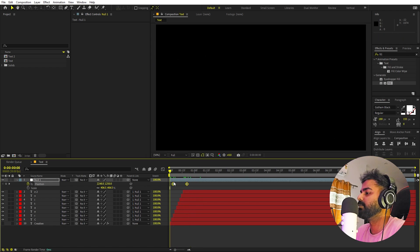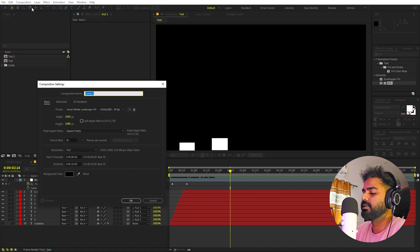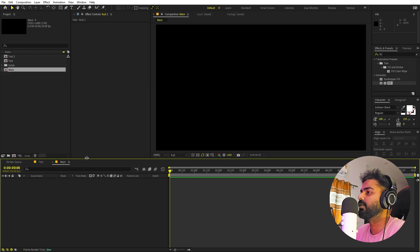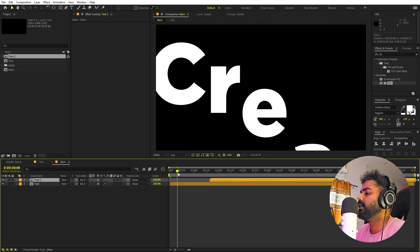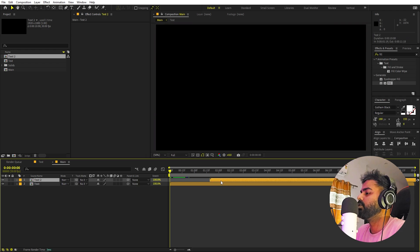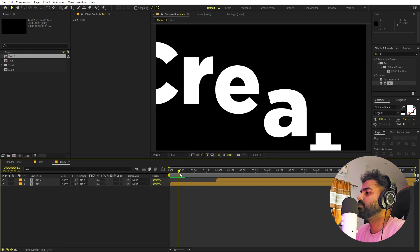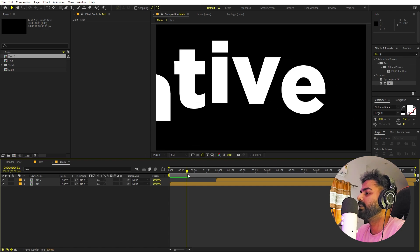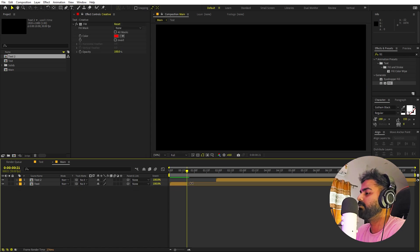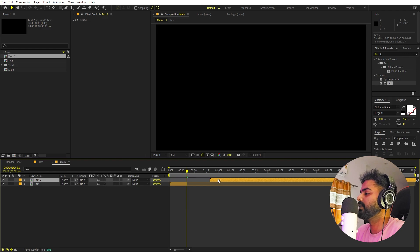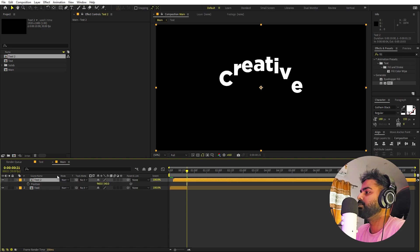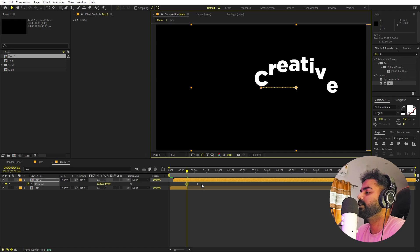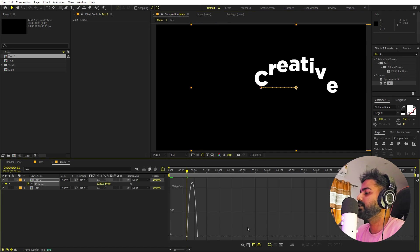Let's create another composition and call it 'made' — the rest of the settings remain the same. Drag both text compositions into this new one. Place the first text composition and move a couple of frames ahead to where all the characters are coming in. Press Ctrl+Shift+D to split the layer, delete the part we don't need, and place the top layer — which has just the animation — into position. I'll add a position keyframe: press P, add a keyframe for the final state, then in the beginning move it off to the side.